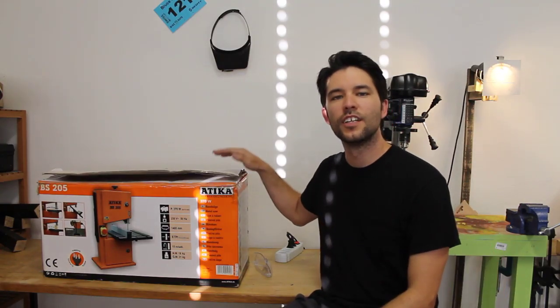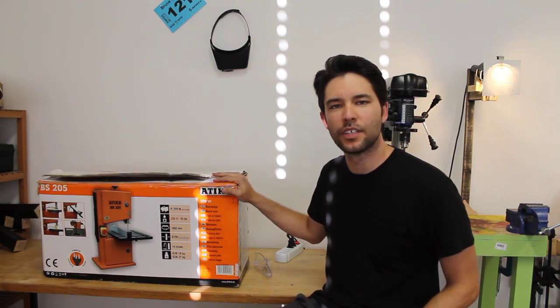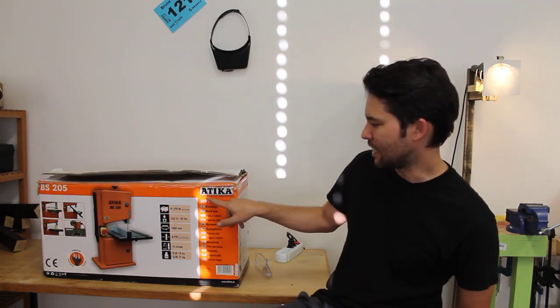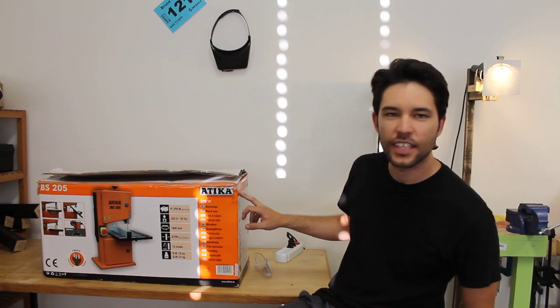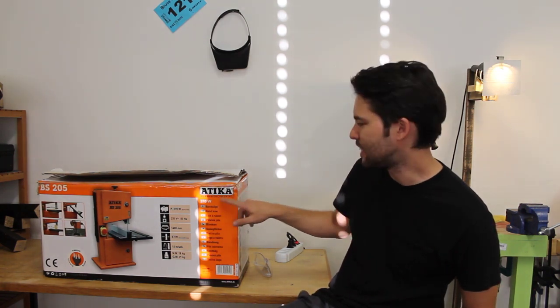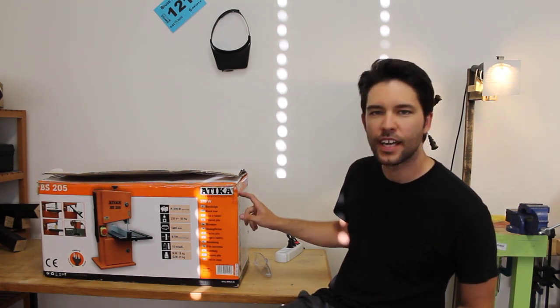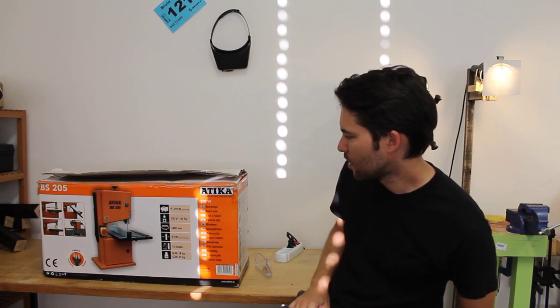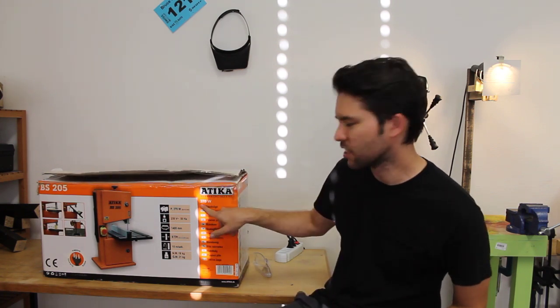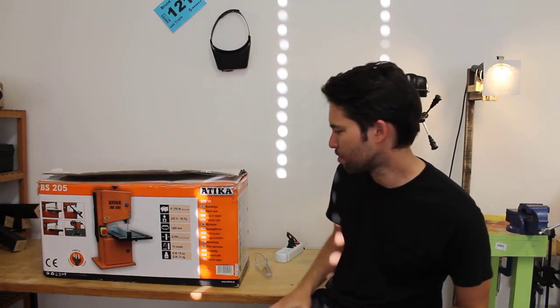Hey everybody, it's Bruce. In this video, I'm going to unbox, assemble, and test this Aitica BS205 bandsaw, 370 watts.